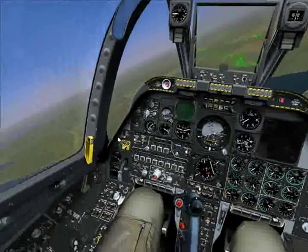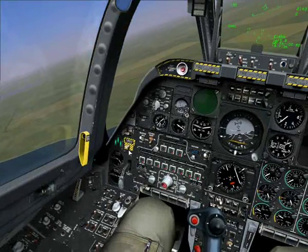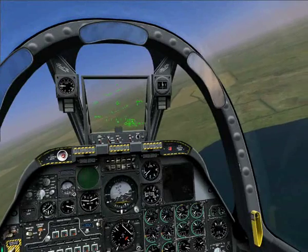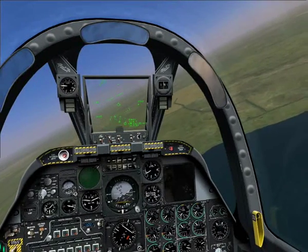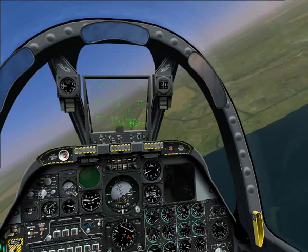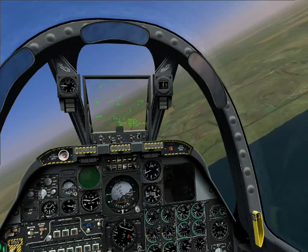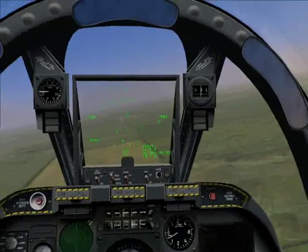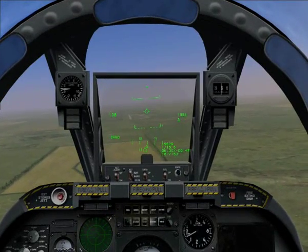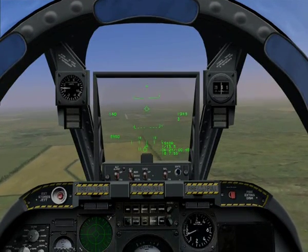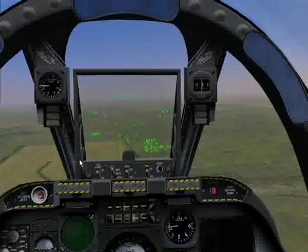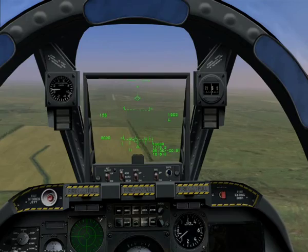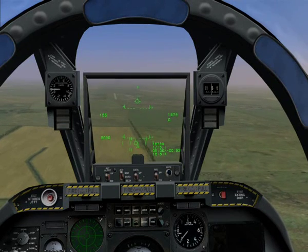I'll lower the landing gear now with the G key and confirm three green lights. Our gear are down. Again, this will cause a little bit of drag, so just keep an eye on your speed. And I've dialed in full landing flaps of 30 degrees with the Shift and F key. Again, this will give us greater lift at slow speeds.